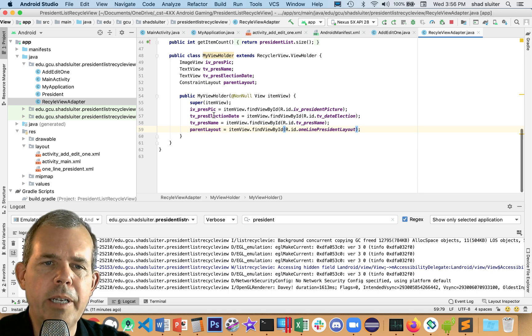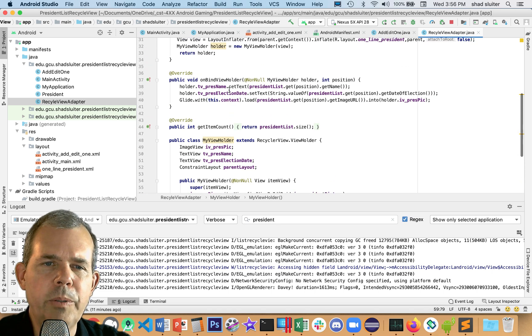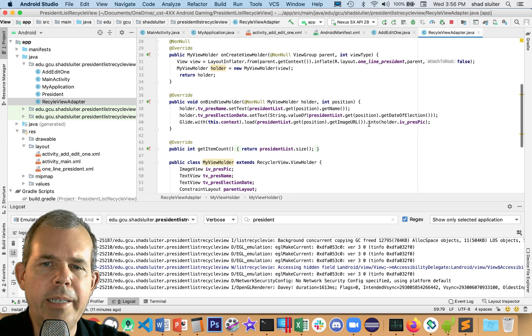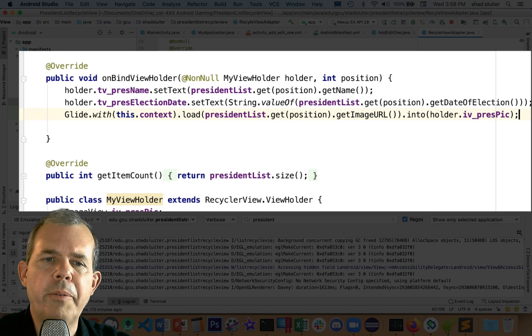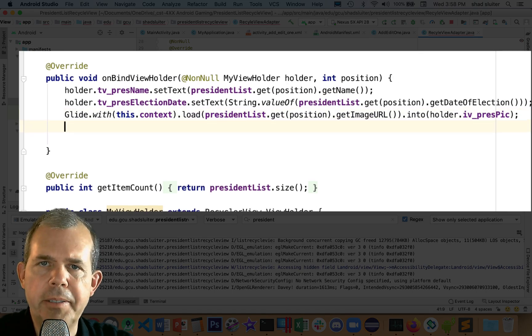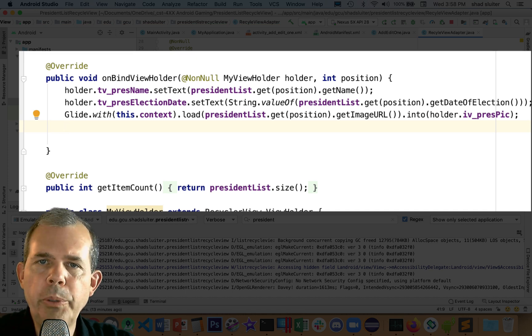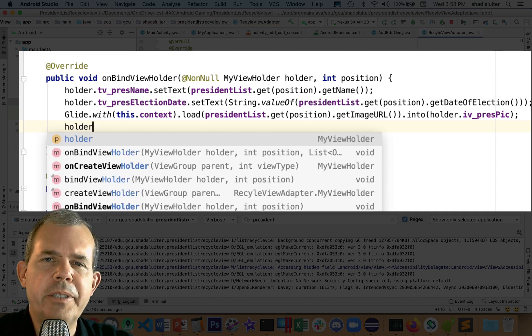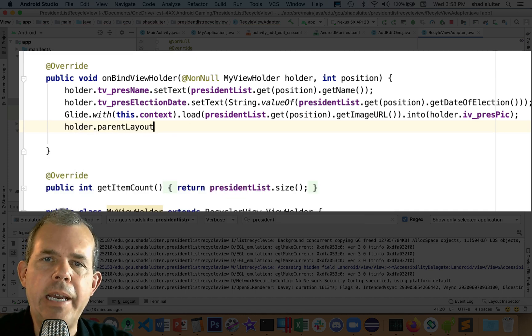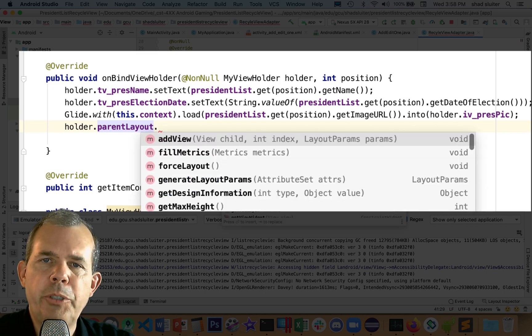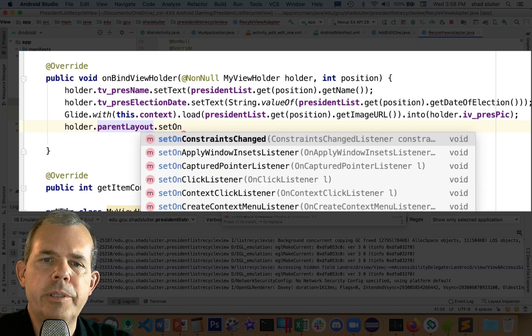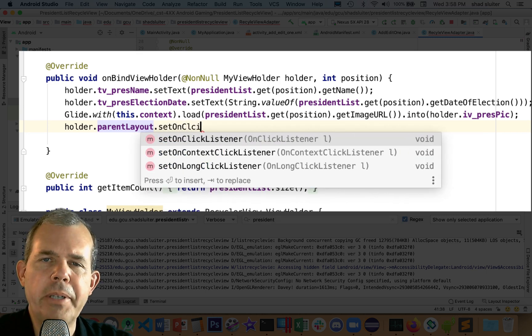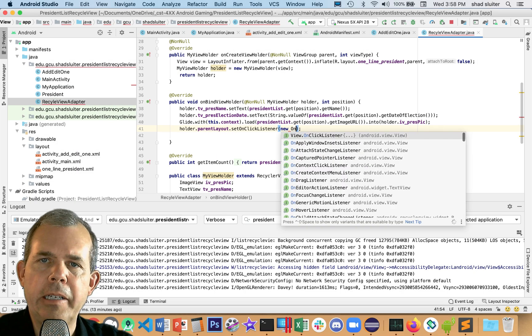Now that we have the parent layout as part of our view holder, let's come back up to the binding section here. The next thing I'm trying to do is add a click listener. So let's go to the holder property that we just defined dot parentLayout and we're going to choose setOnClickListener. And then, of course, just like we do with buttons, we say parentheses new OnClickListener.